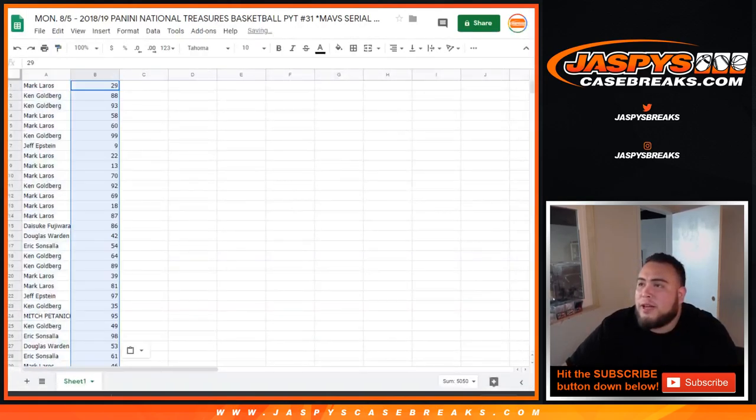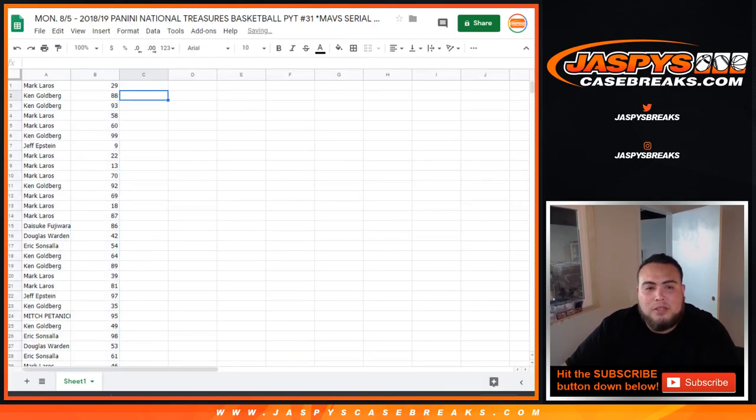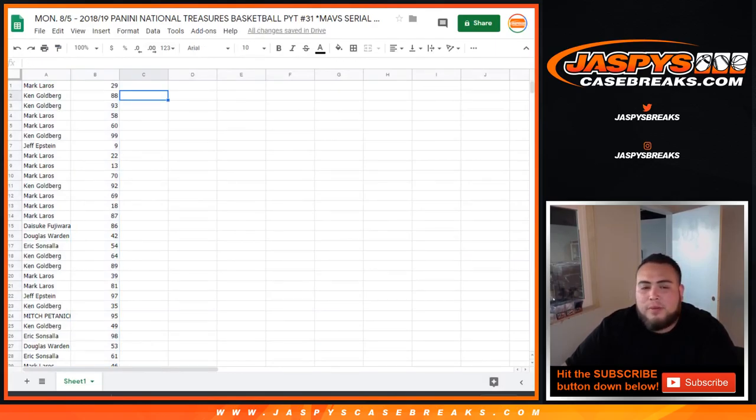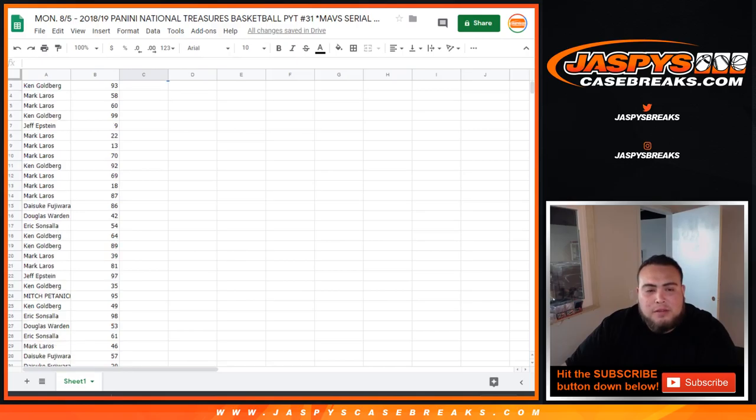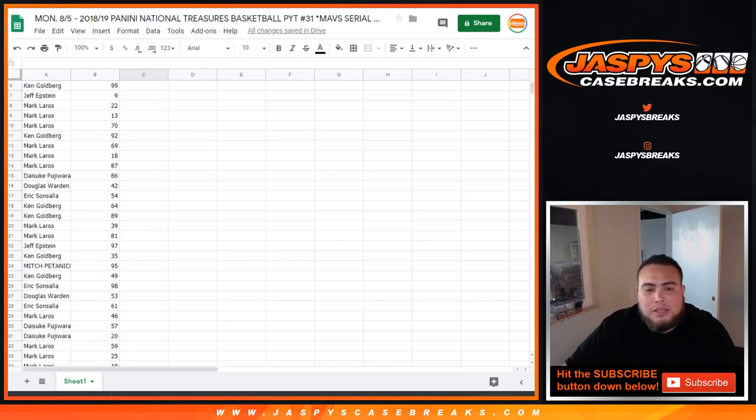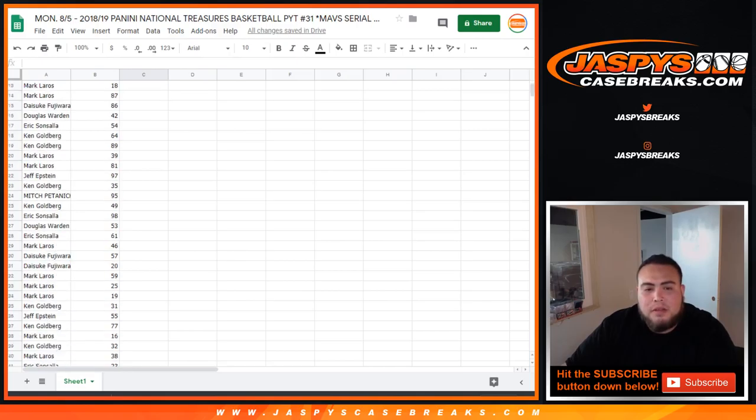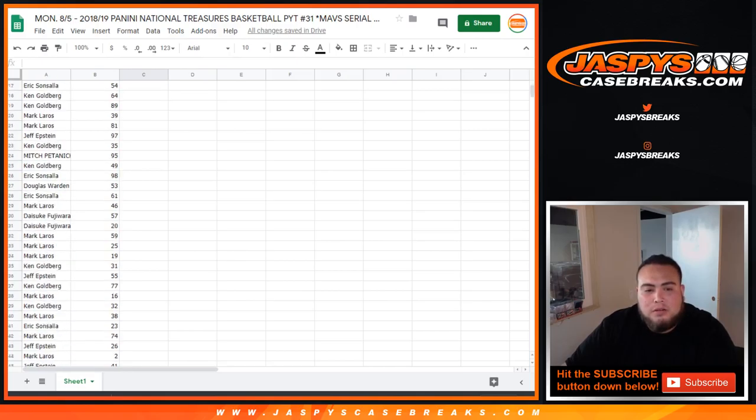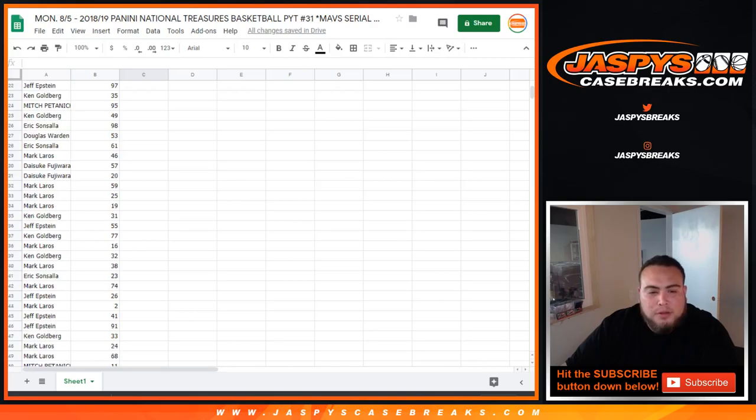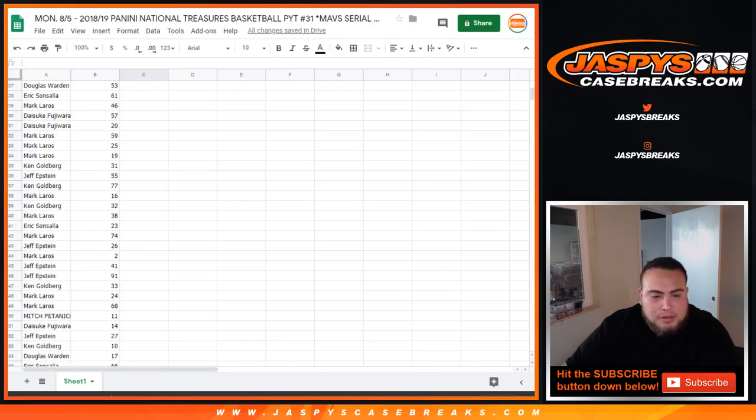And just to show you just the way it came out, I'm just going to scroll down so you can see. I'm going to go every number, number by number, and then I'll just alphabetize it by your names. And then you guys can see your little blocks you got.